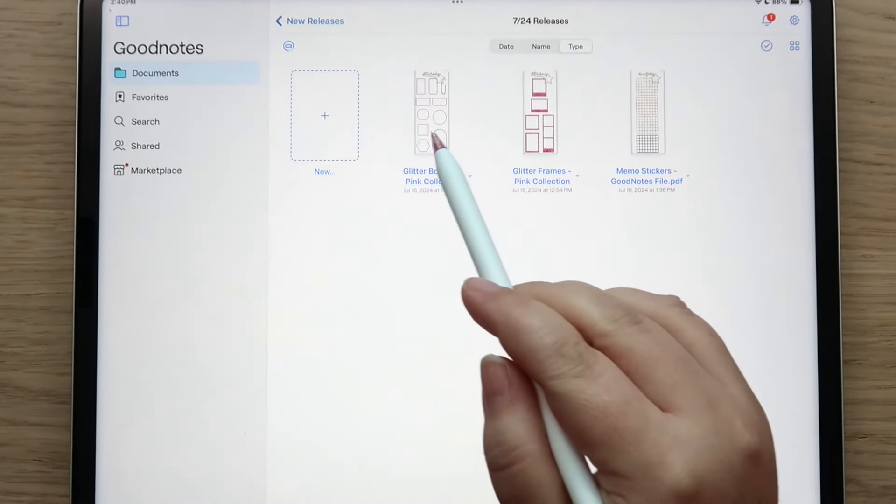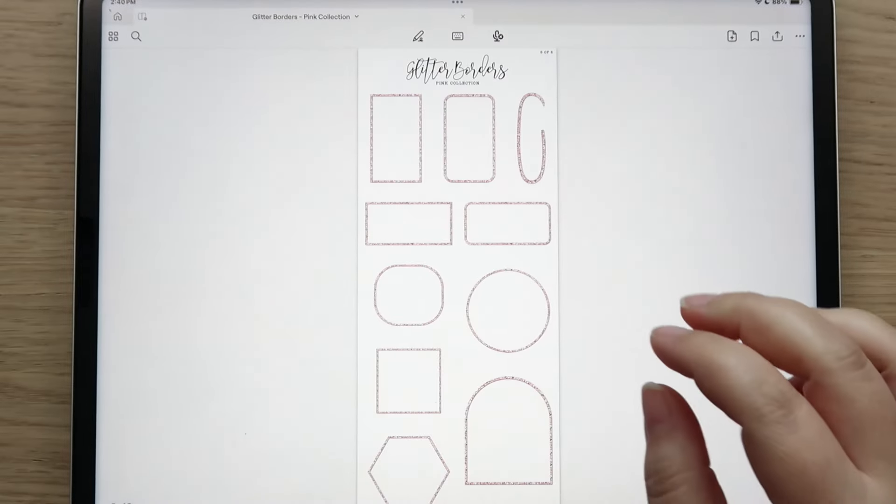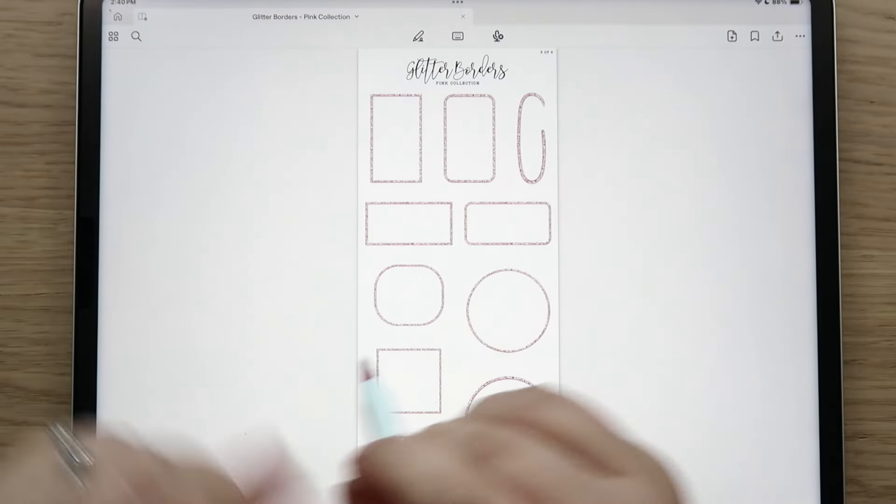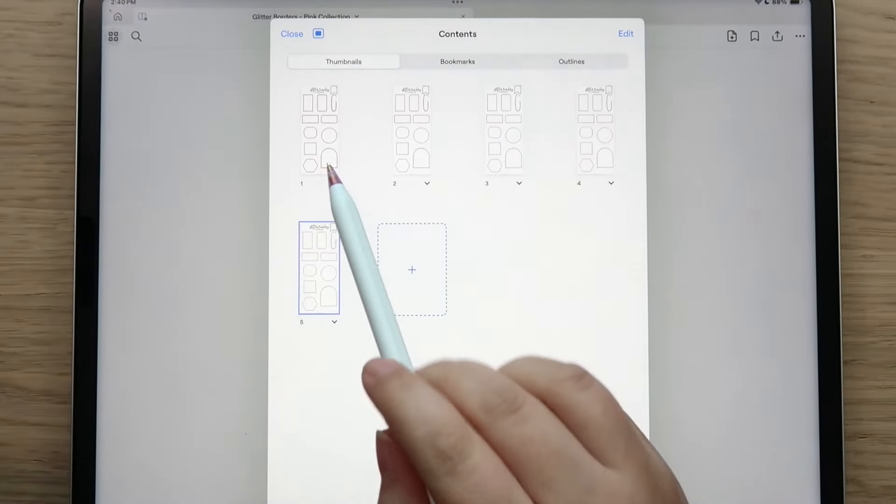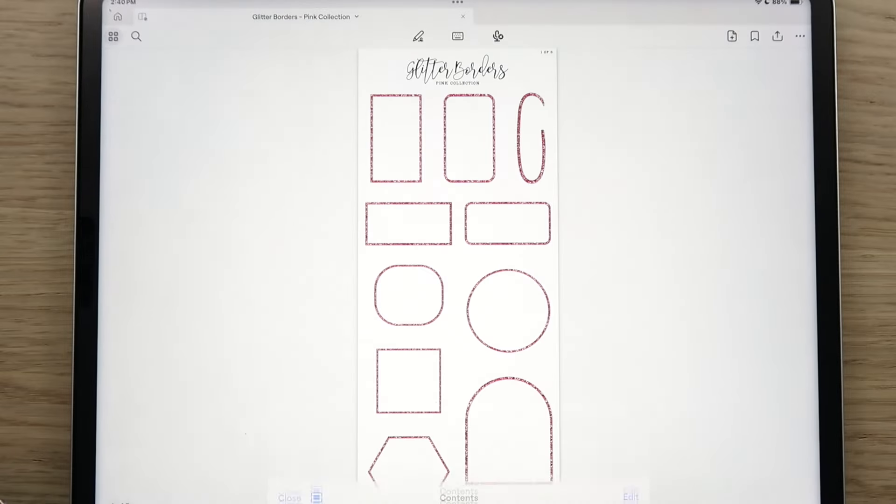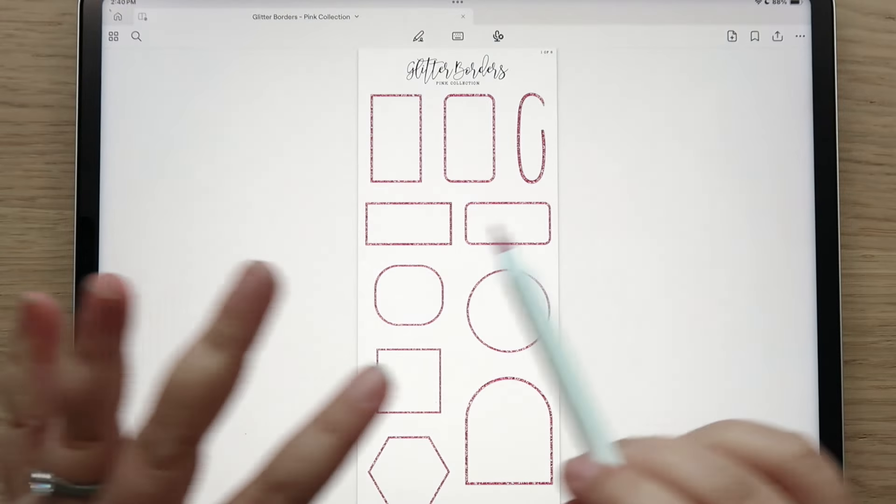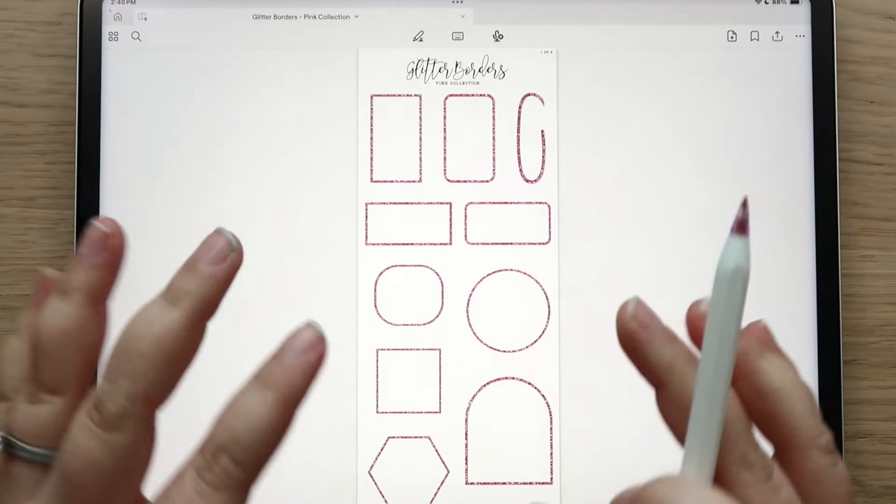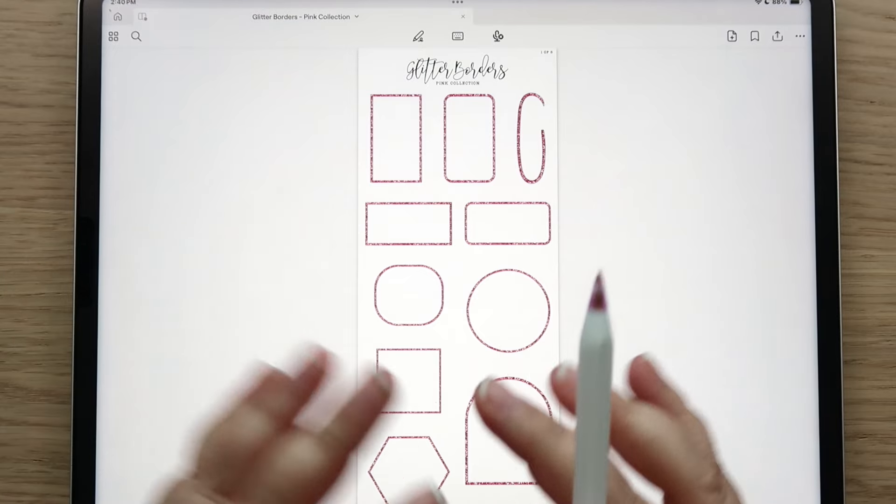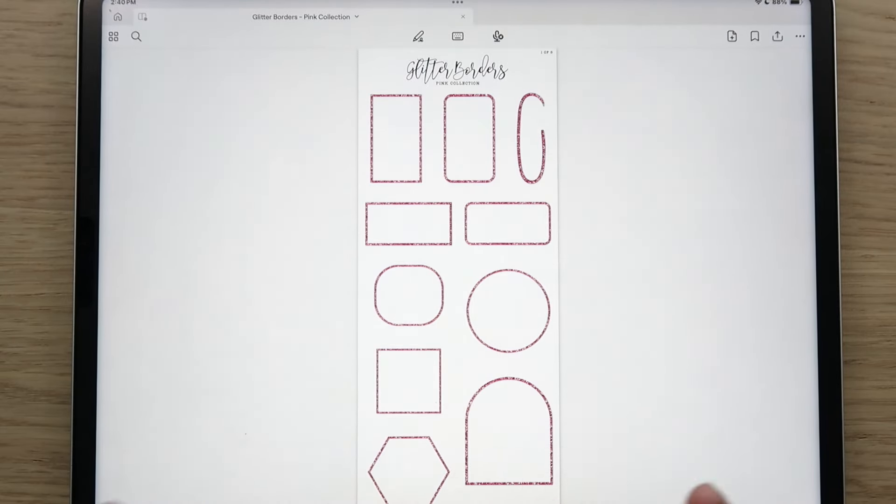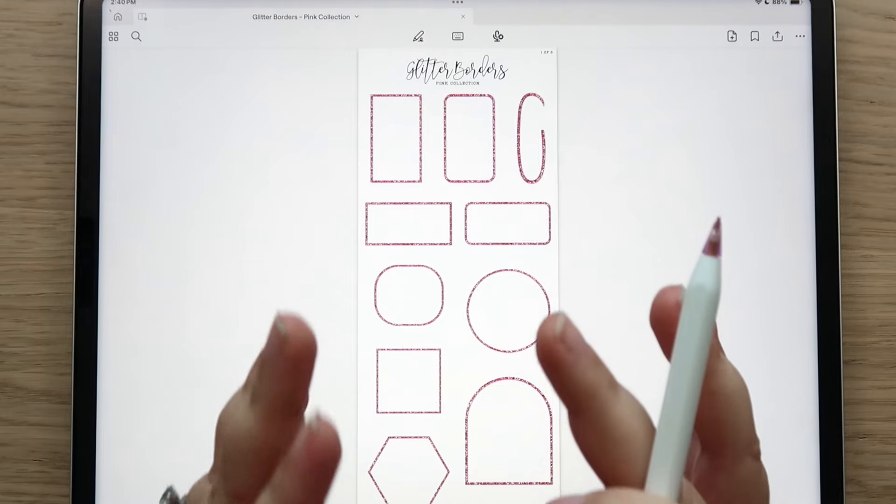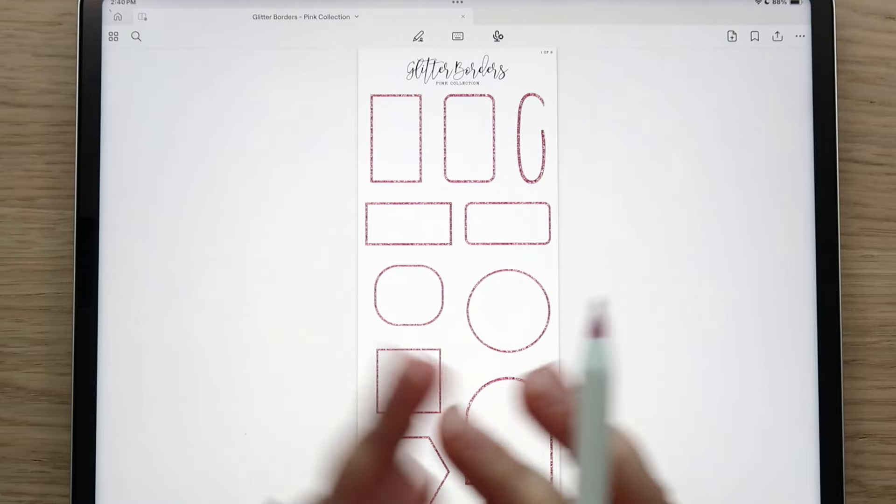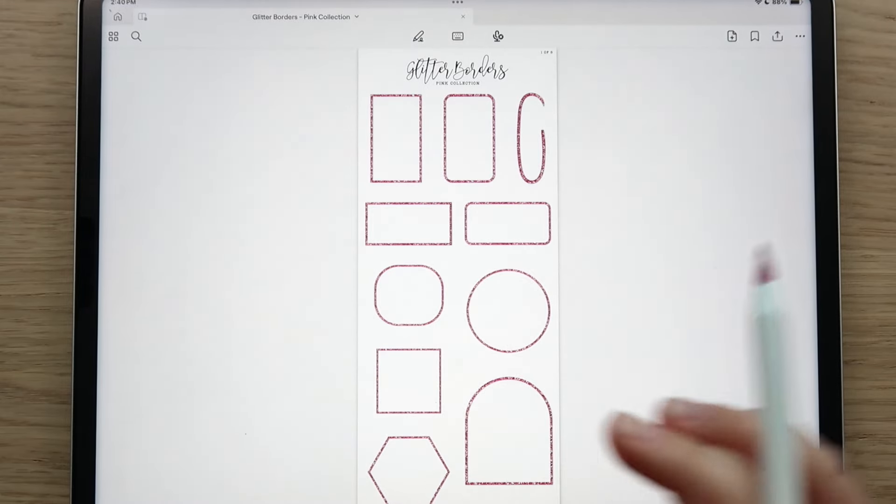I'm going to share the glitter borders with you first. You get five pages and these borders go around our widget shapes as well as other various stickers included in our sticker book. They are really fun for just adding some sparkle to your spreads and I personally love them.